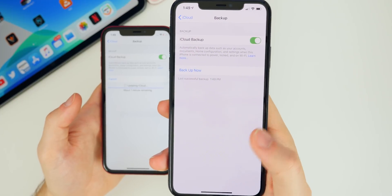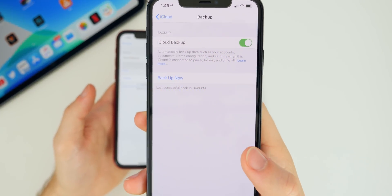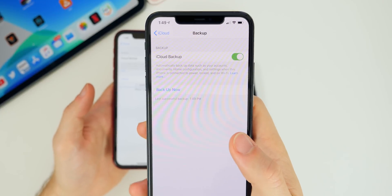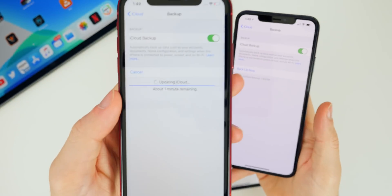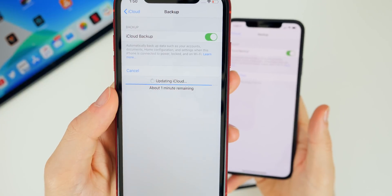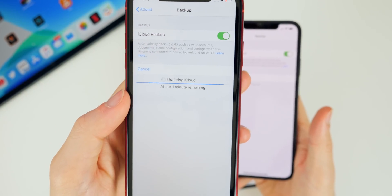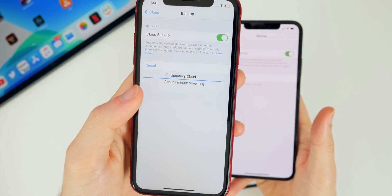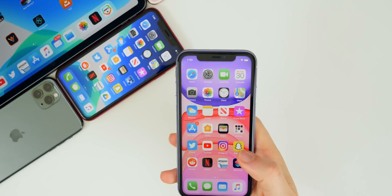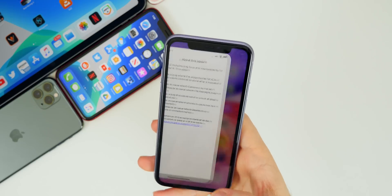It did actually get fixed in 13.1.2 — it now shows that I had my last successful backup at 1:49 PM and shows 'Back Up Now' again. Before, it would just stay saying 'one minute remaining while updating iCloud,' but in reality the backup was already finished. It would just continue showing that progress bar, so good job Apple for noticing the small things and fixing them.